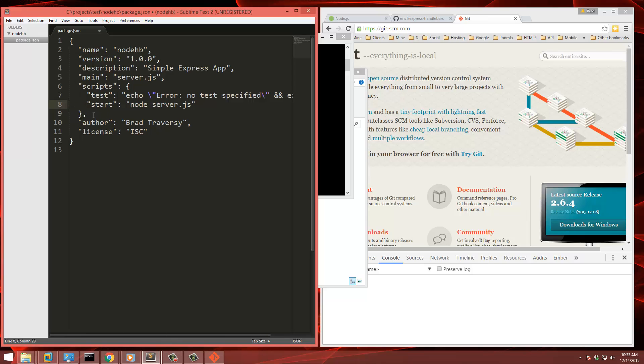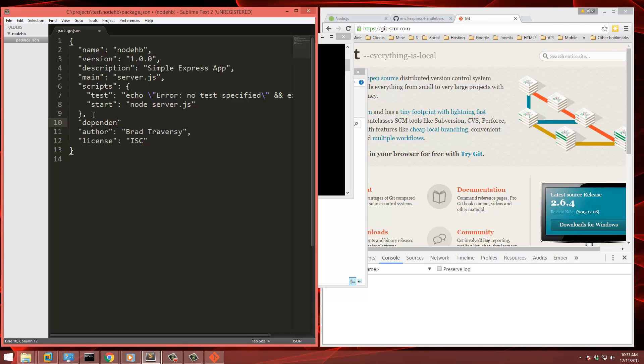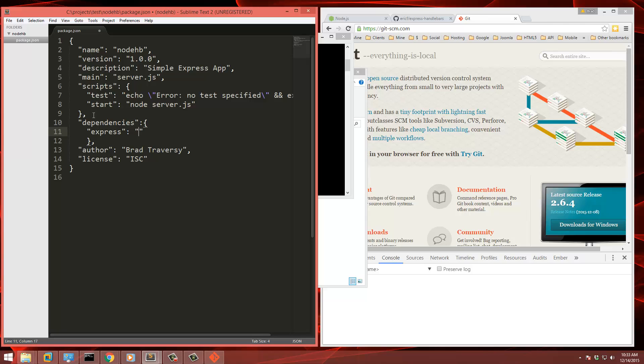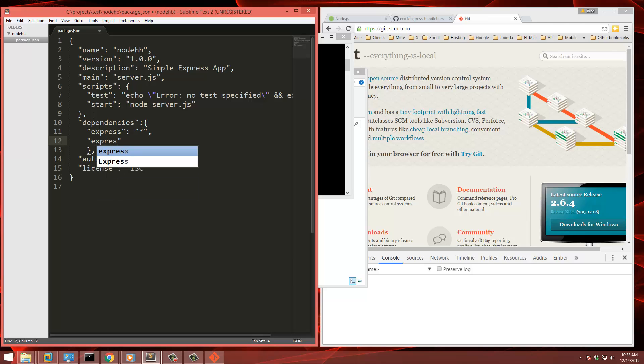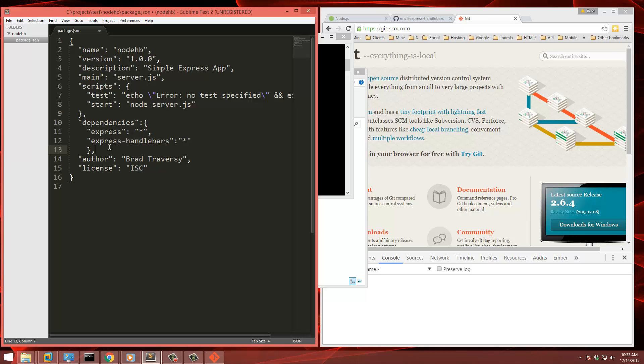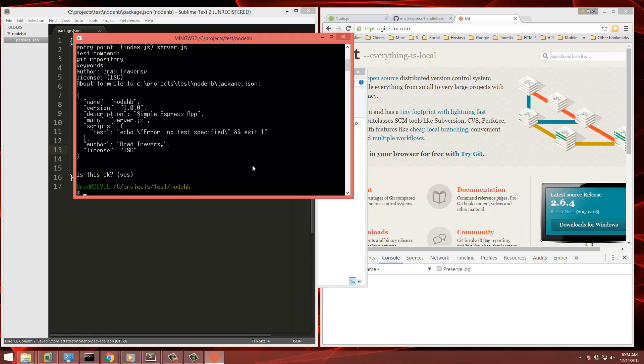And then we need to add our dependencies. So we're going to need express and we'll use the latest version. We're going to need, I think that's it aside from express handlebars. That'll also be the latest version. And that should be good. So let's save that and then we need to go back and we're going to run npm install.